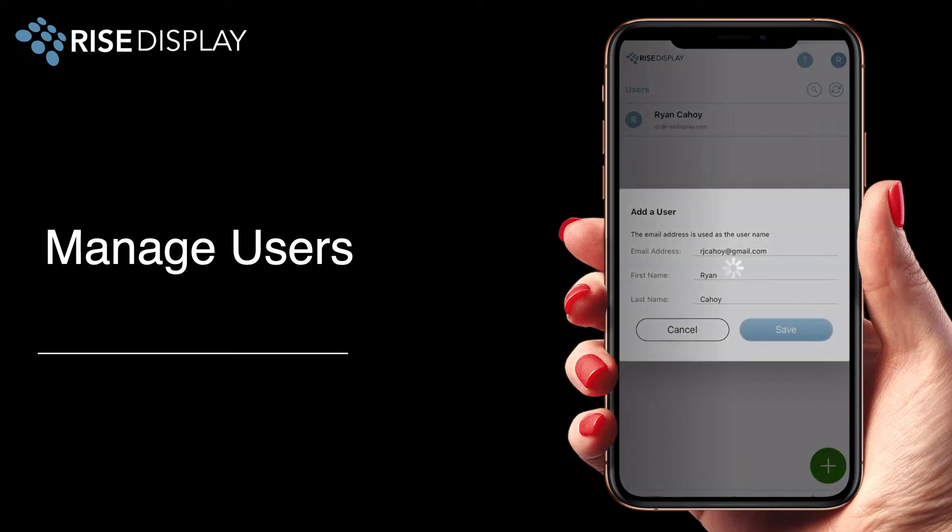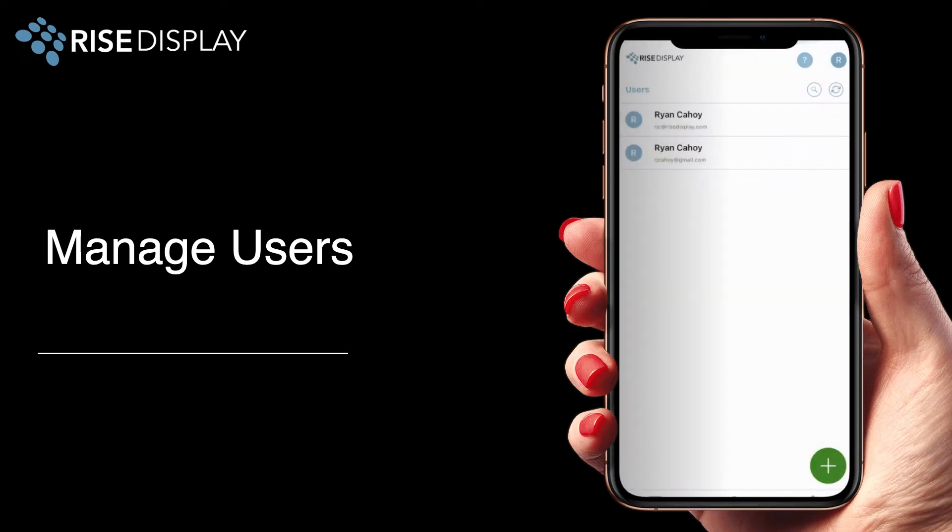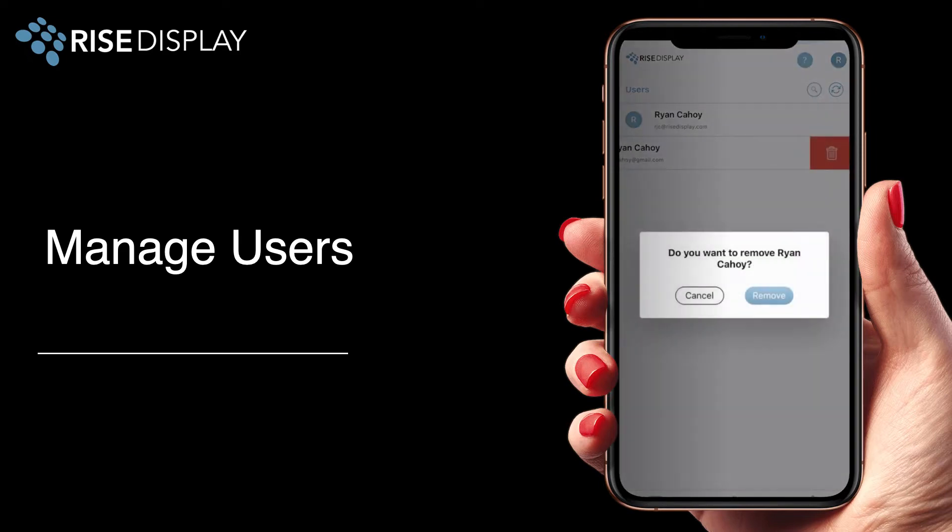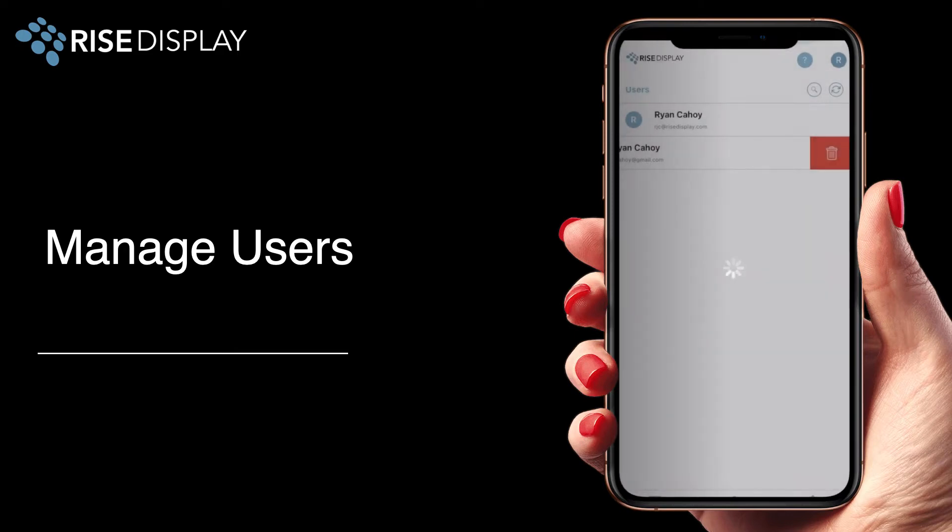You can also delete users by swiping until you see the red delete icon. Once you press that then just confirm that that's the user you'd like to remove.